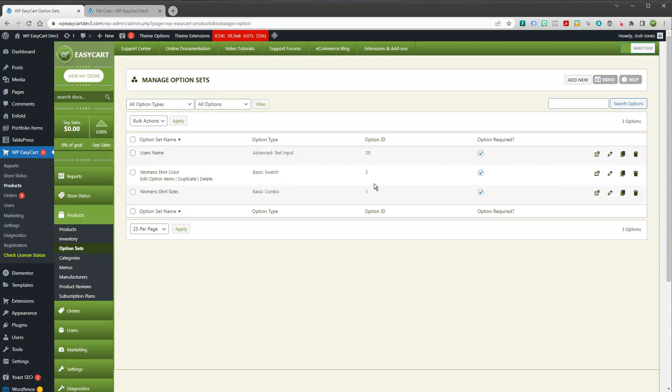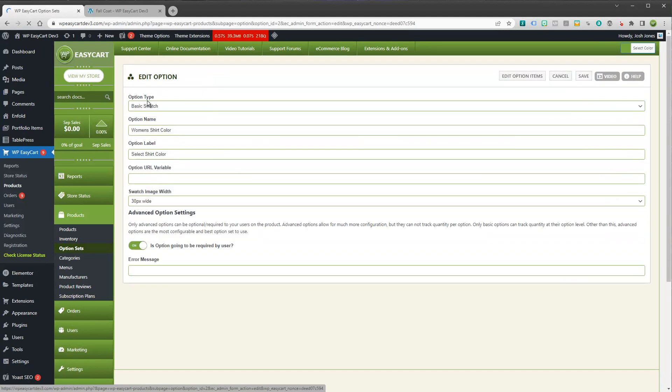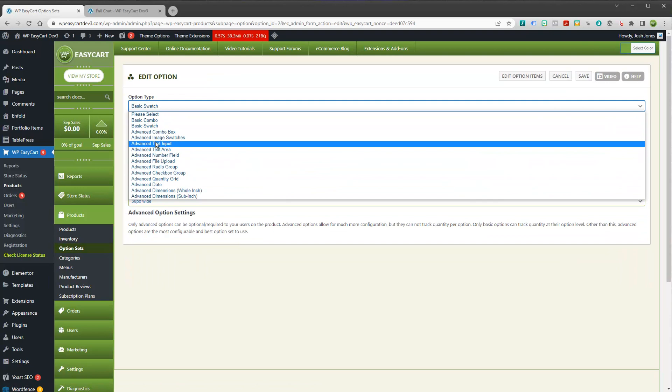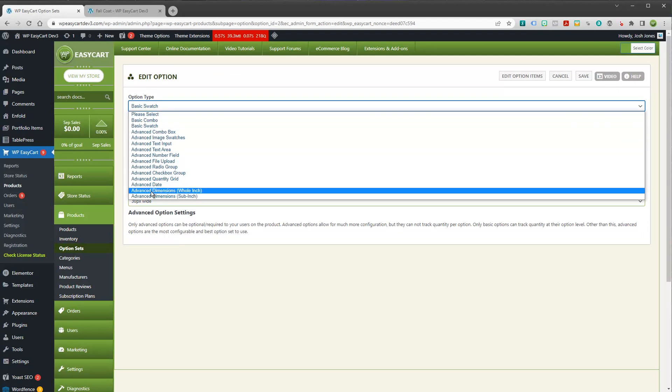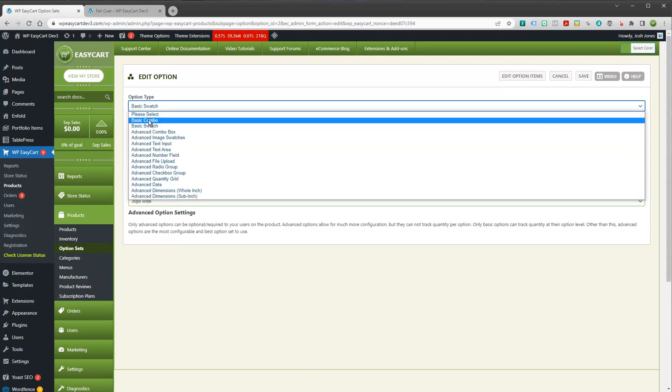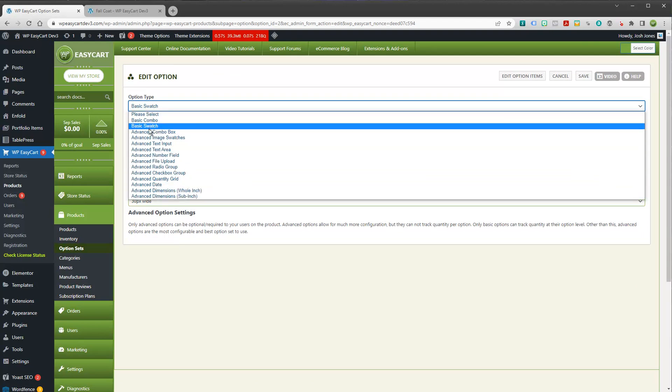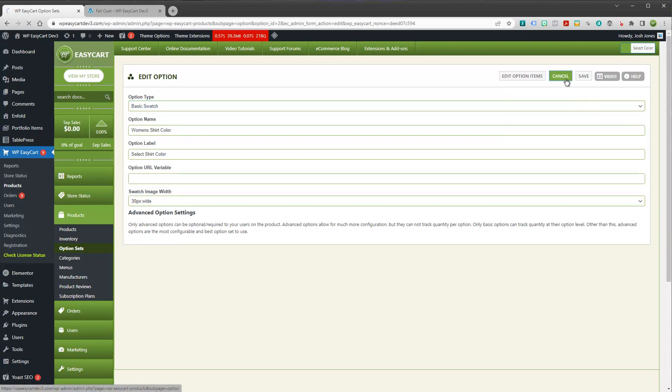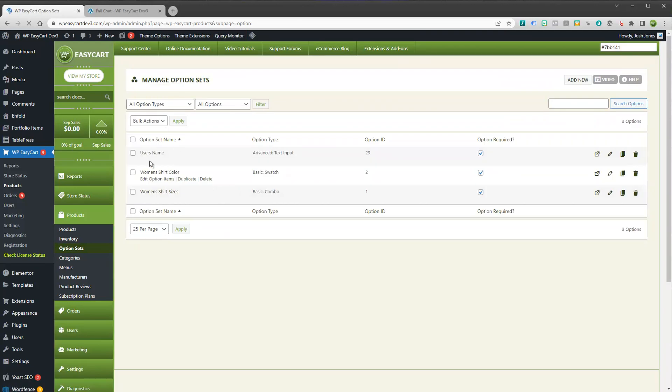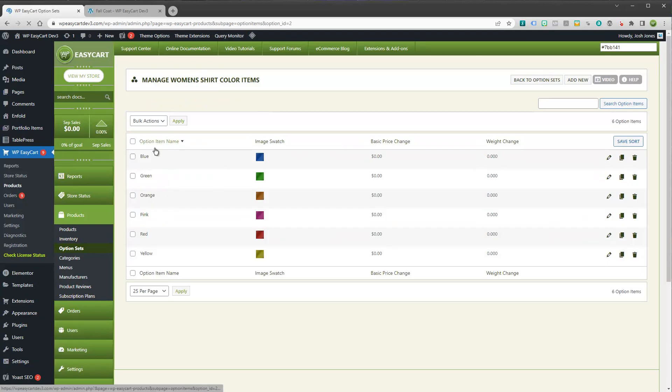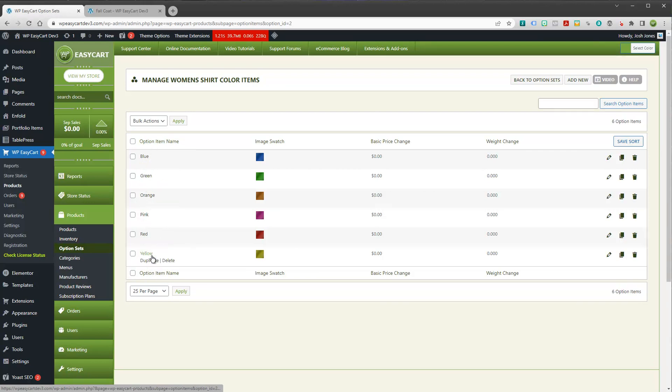So the basic ones, again, can control inventory. The advanced ones do not. But we can do a lot of things here with these. So I can edit the actual option. If I click on it, I can come in here and I can choose which type this is going to be. Is it going to be a basic or is it going to be an advanced option?